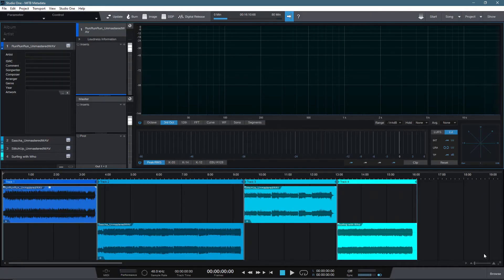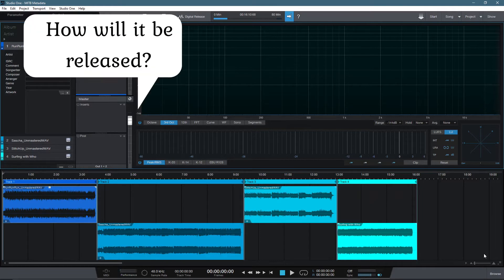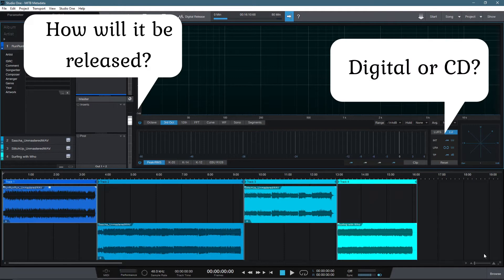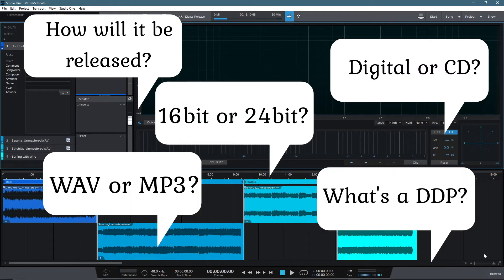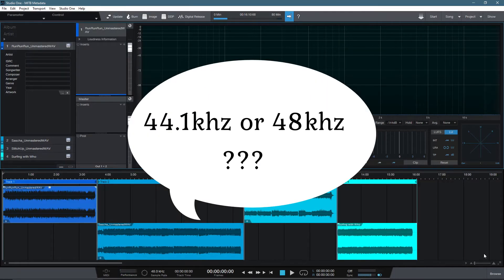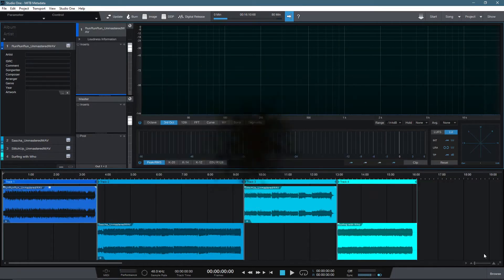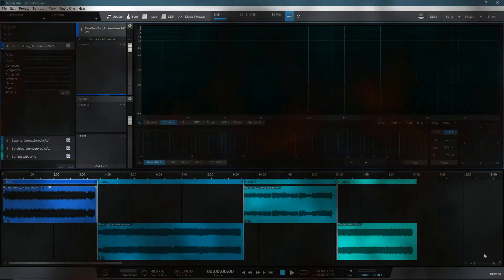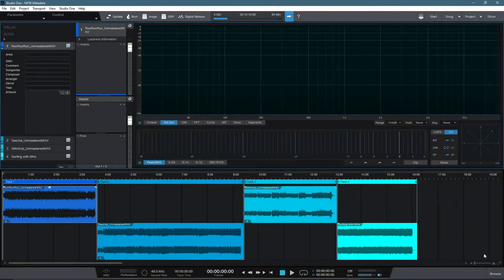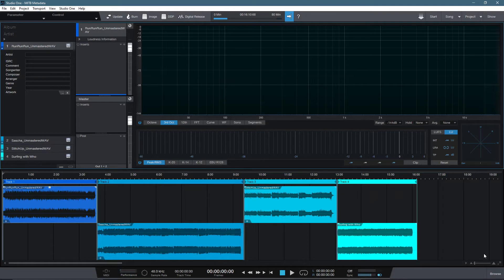When it comes to file exporting, this is where we can become easily confused about what file formats we need. How is the song going to be released? Digital or CD? WAV or MP3? What's a DDP? 16-bit or 24-bit? 44.1KHz or 48kHz? These are just a few of the considerations we need to bear in mind when it comes to exporting our masters. It won't be possible, as I mentioned before, to cover every eventuality, but here are the more common file exporting needs.